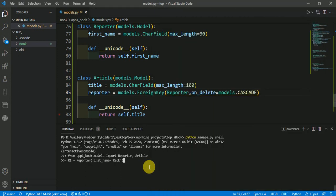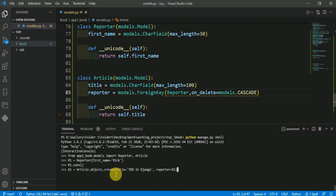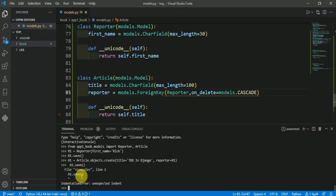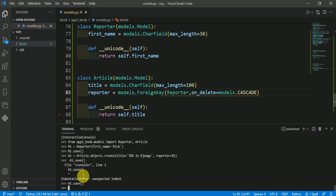Here I am creating one reporter — r1 is a Reporter object with first name 'Rick'. Saving it. Now I am creating an article written by this reporter r1. So article a1 is written by reporter r1 and the name of this article is 'Today in Django'. Saving it — a1.save().